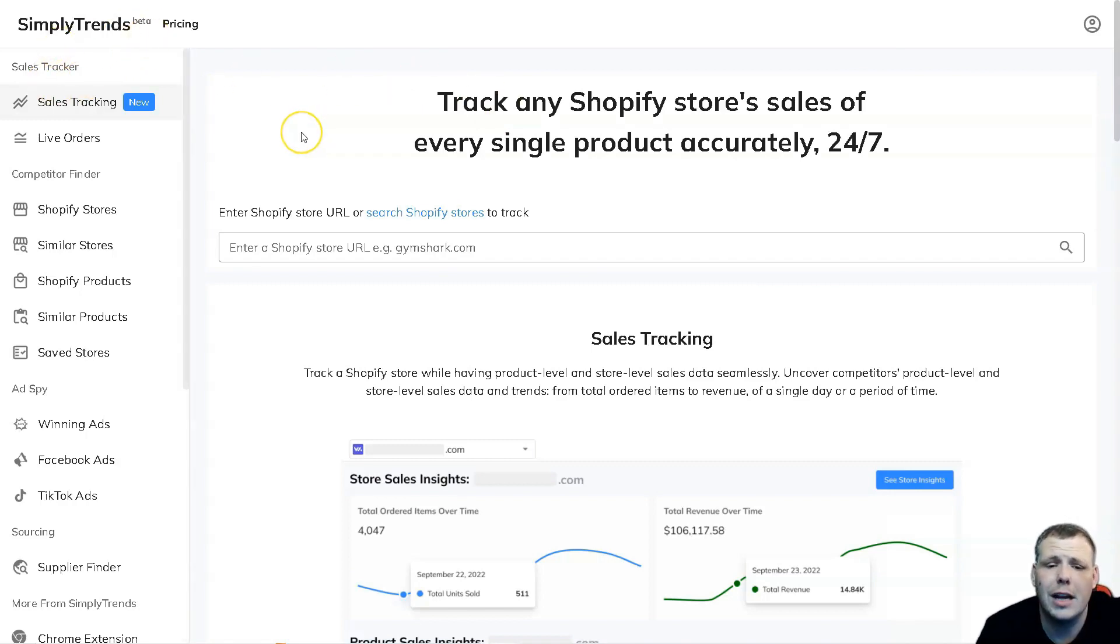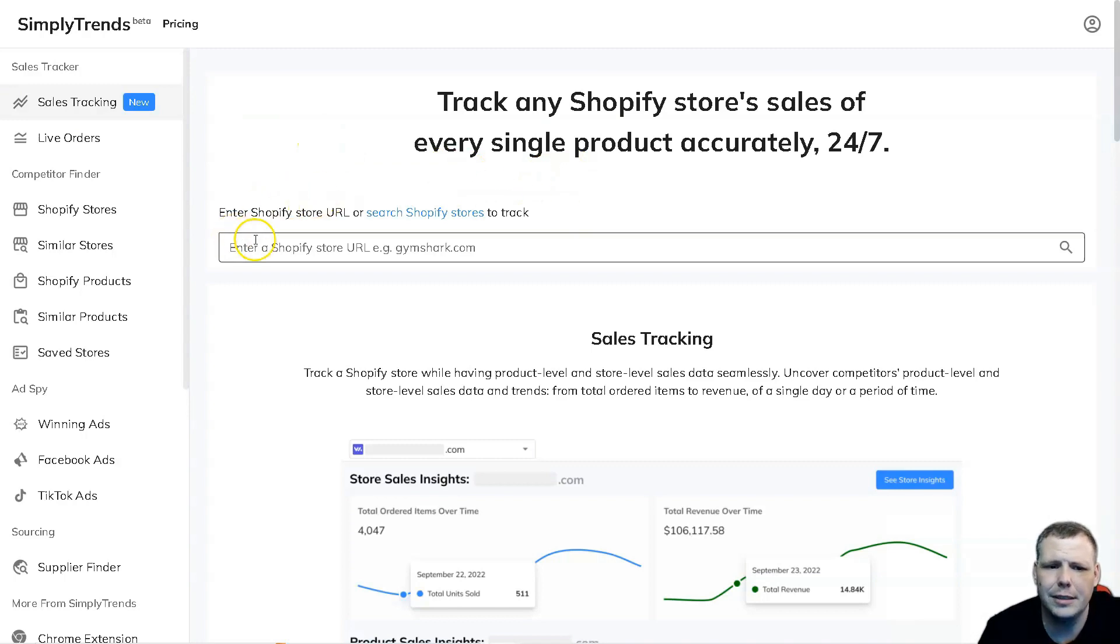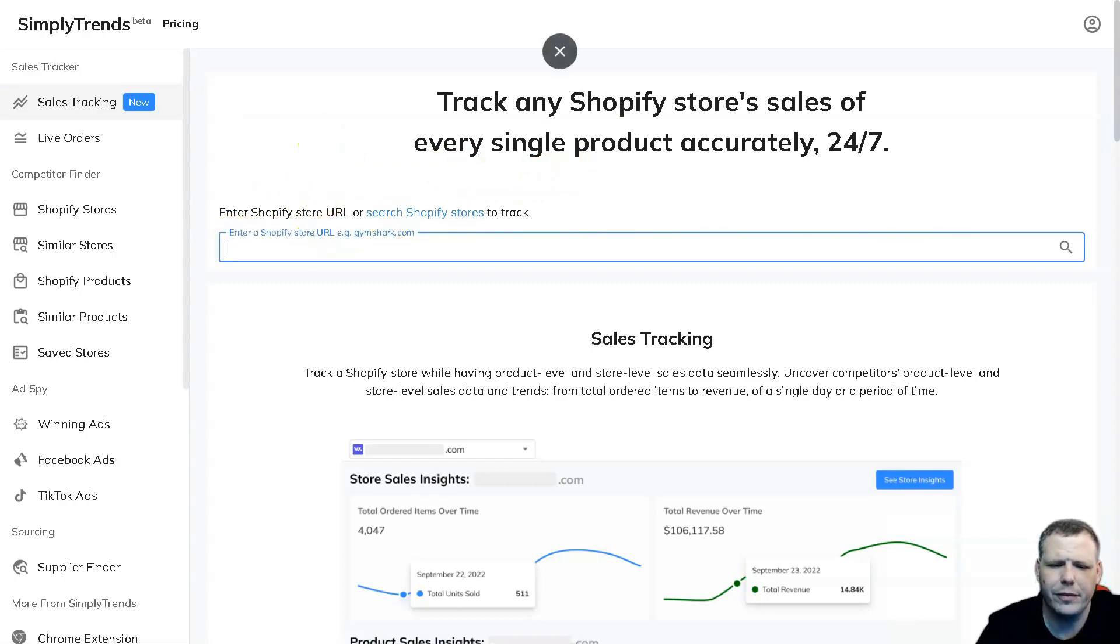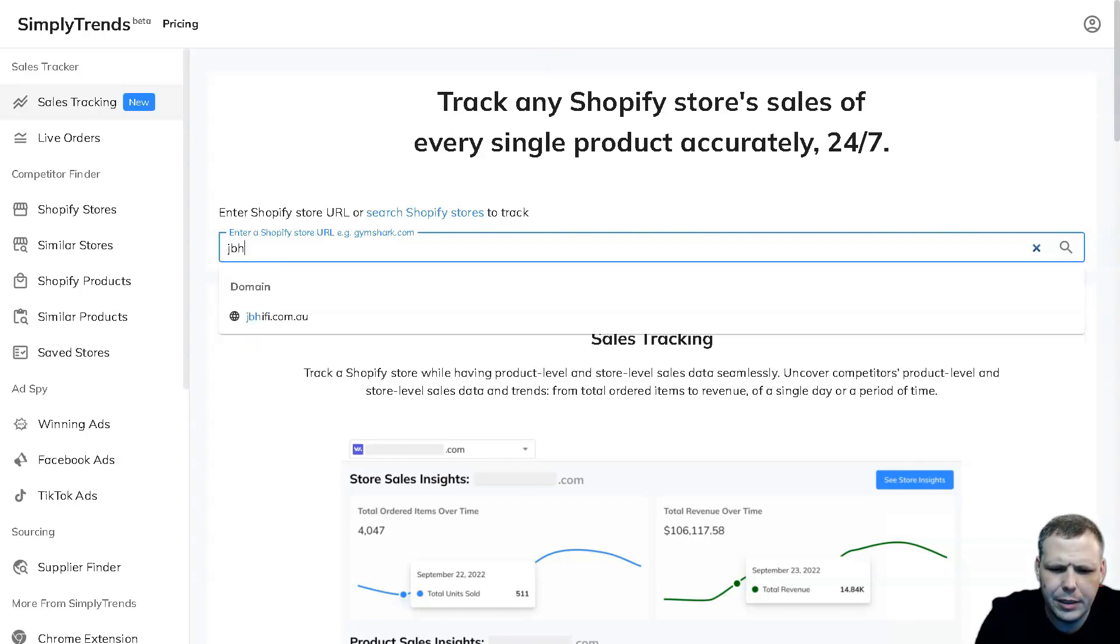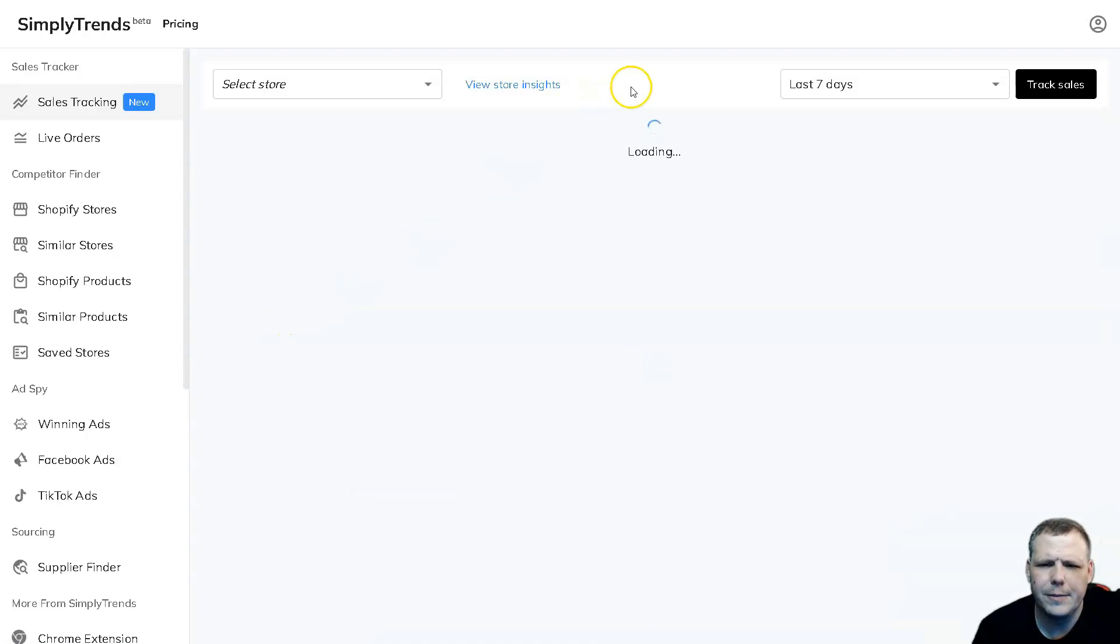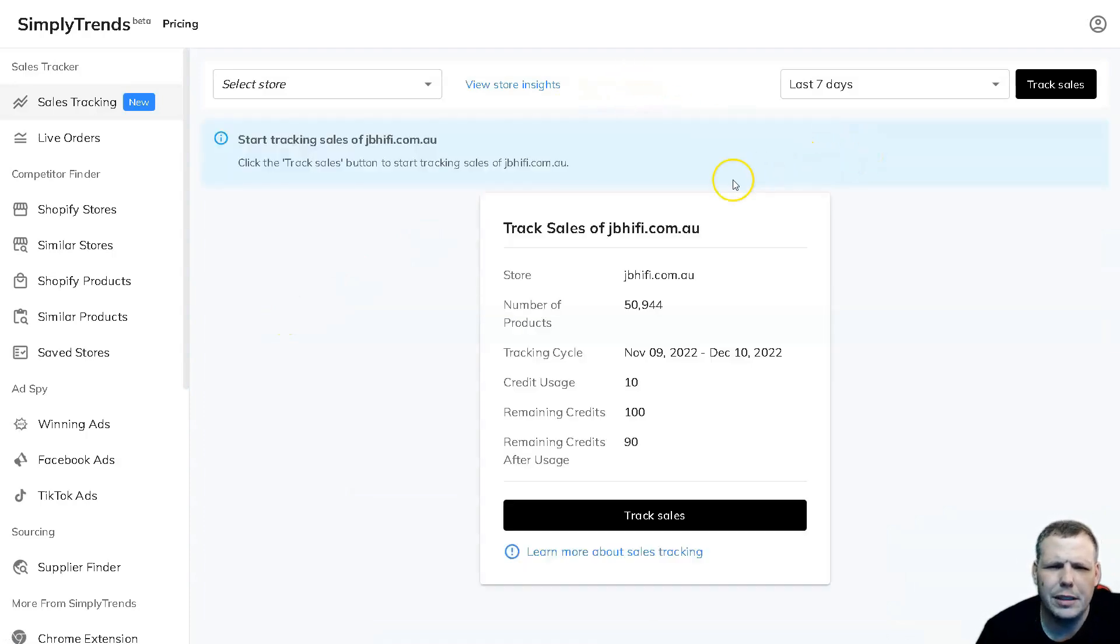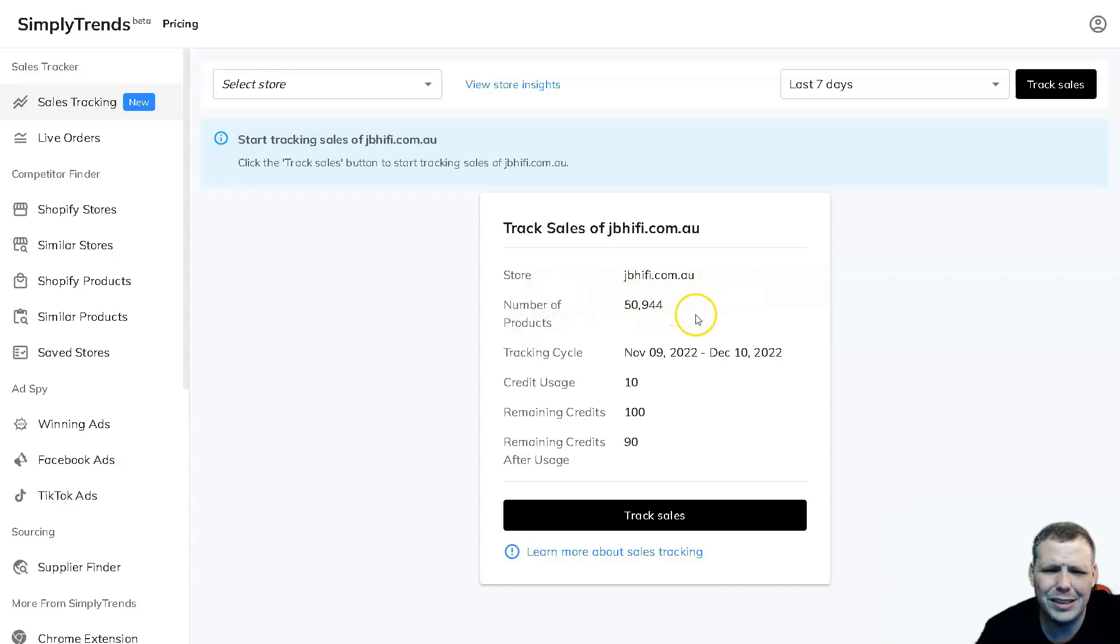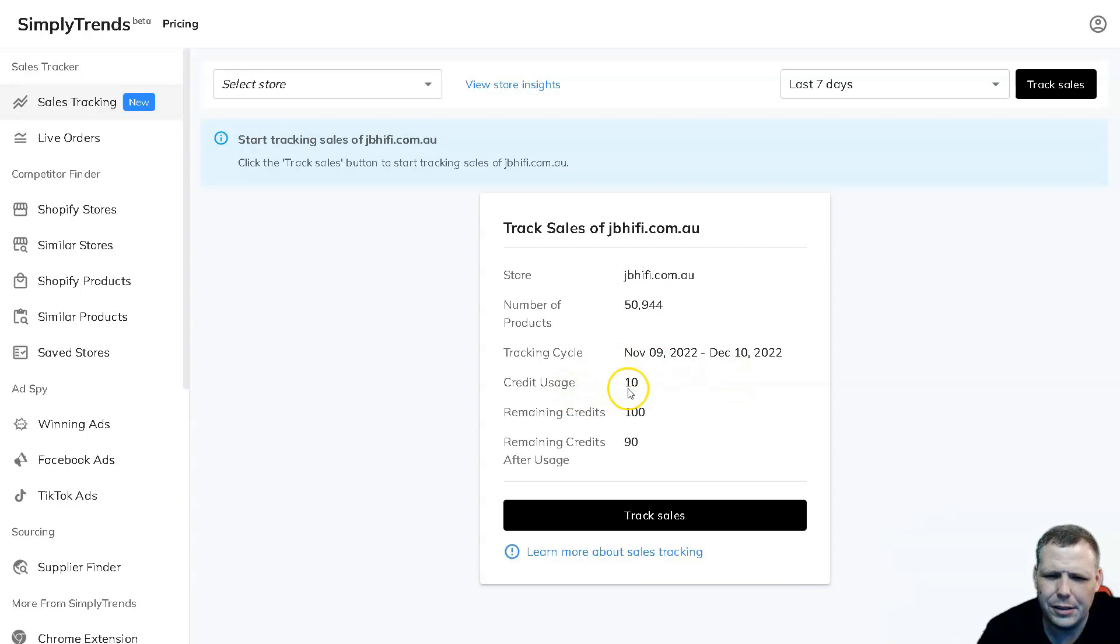There are some awesome features I want to go over with you, such as the sales tracker. You're going to find it on the left-hand side and it's extremely easy to use. We'll enter a Shopify store name - I'm going to go with this one, JBH. Here we go, there's the domain. I'm going to click and we're going to pull up the data. This is pretty cool, so we're going to see the store, the number of products that they have - 50,944, the tracking cycle from today's date, November 9th to December 10th, 2022.